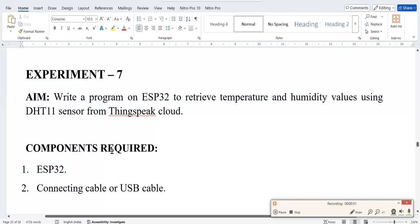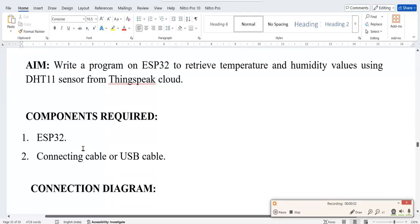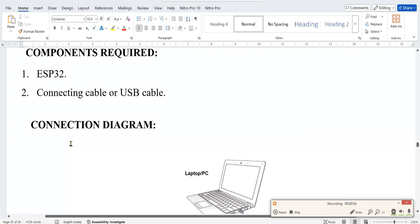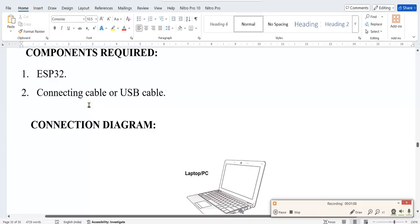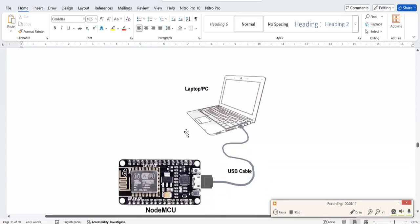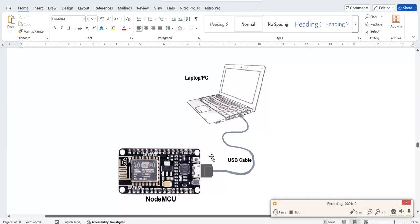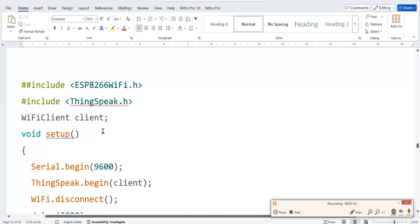So now let me go to the manual. The components required is just you require one ESP8266 IC and connecting cable. We don't want a DHT sensor because we are not uploading, we are actually retrieving the data stored already in that ThingSpeak cloud.